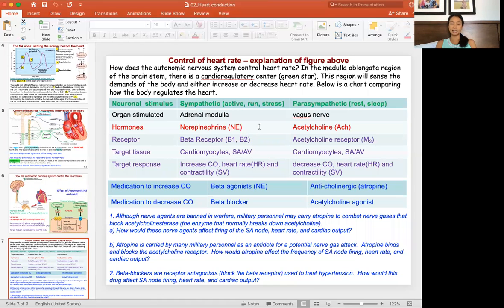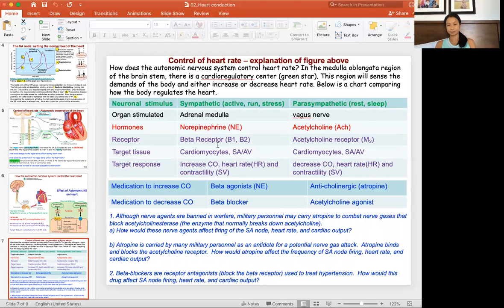This information is presented in table format, and you can also draw it in a cartoon format — similar to what was done in the endocrine unit — showing the stimulus, the gland, the hormone, the receptor, and the response.